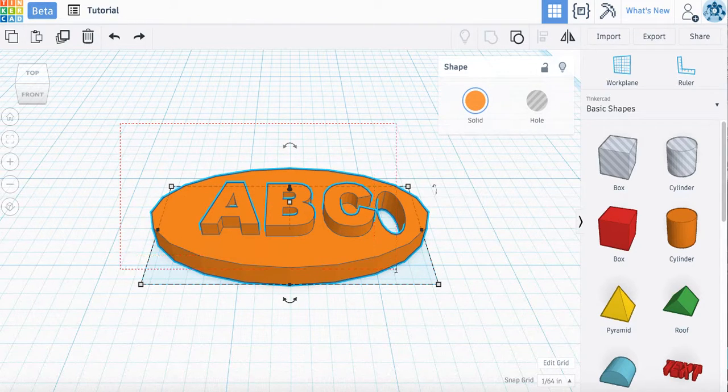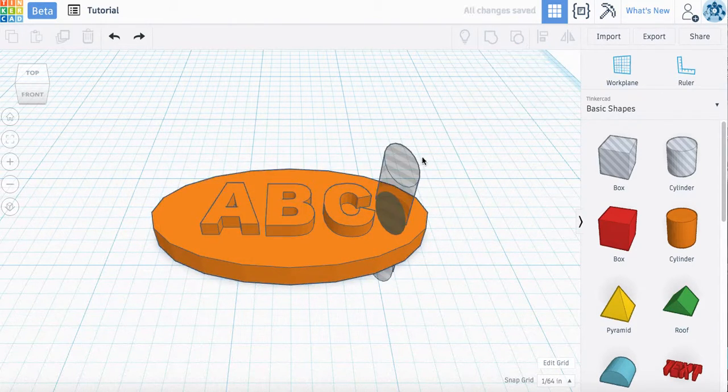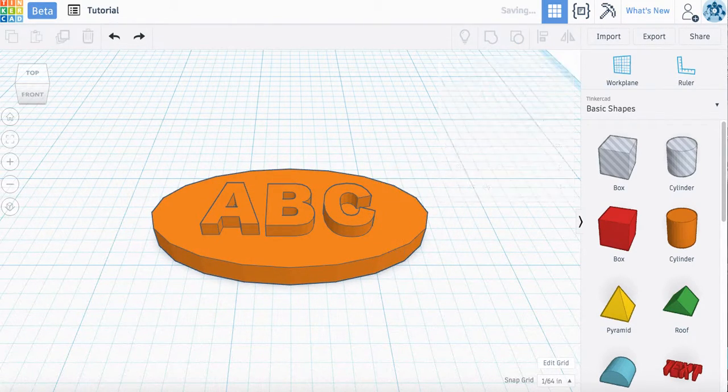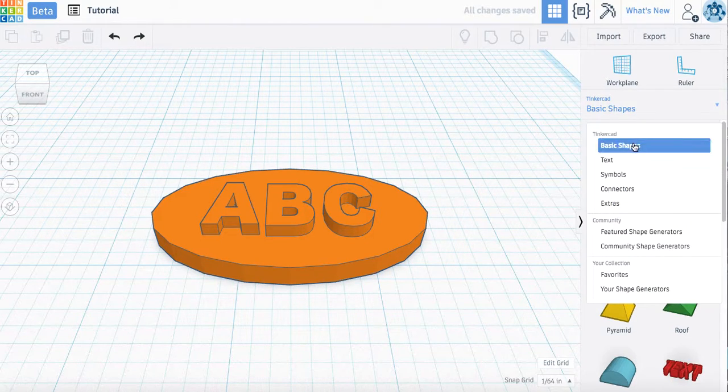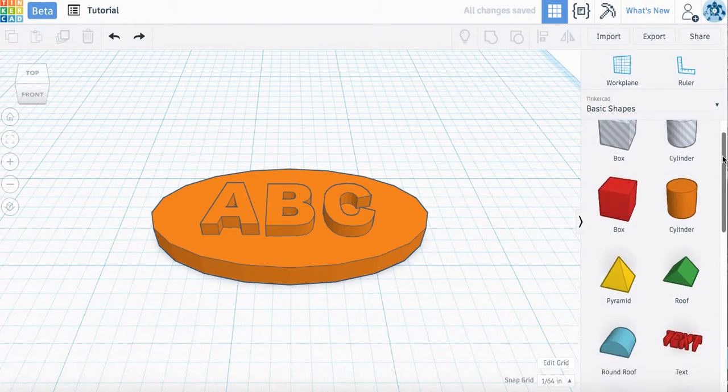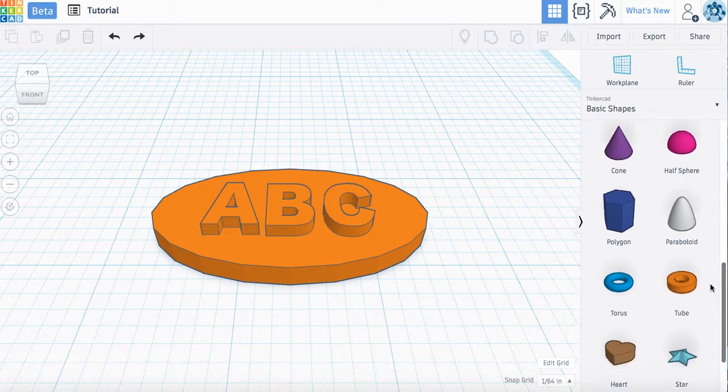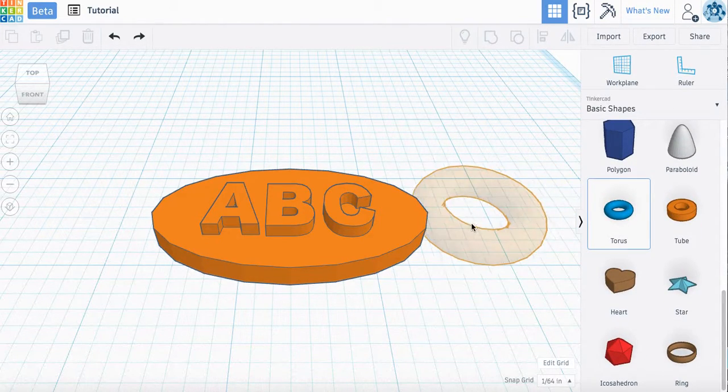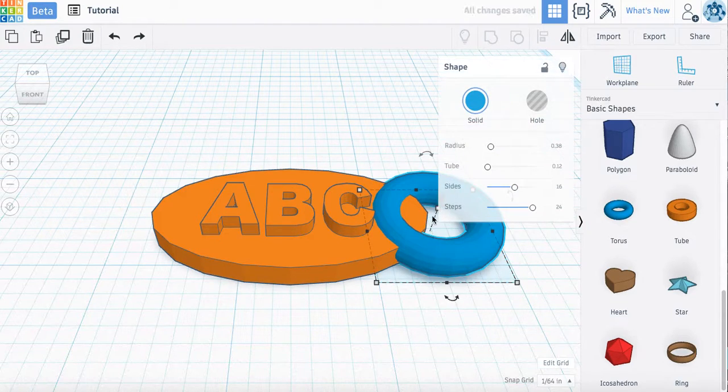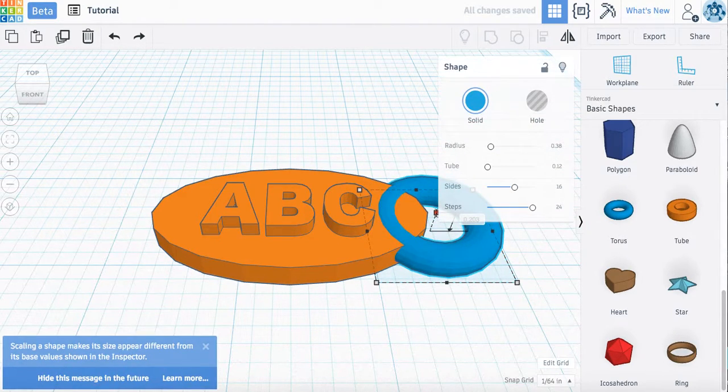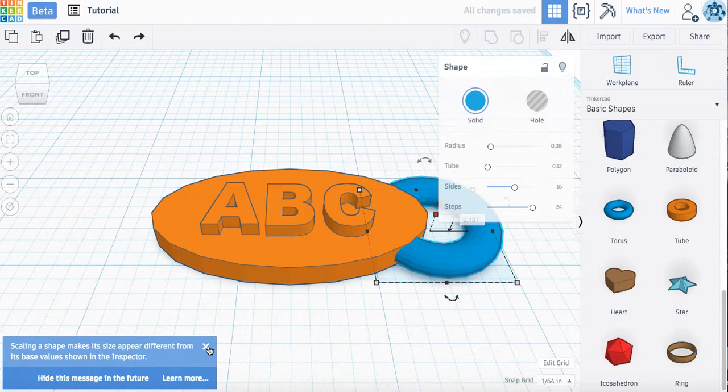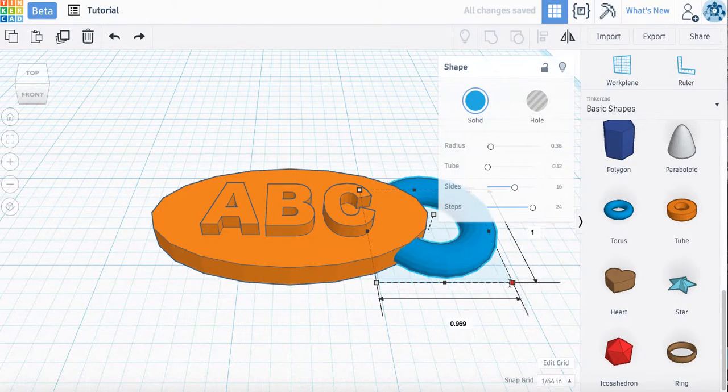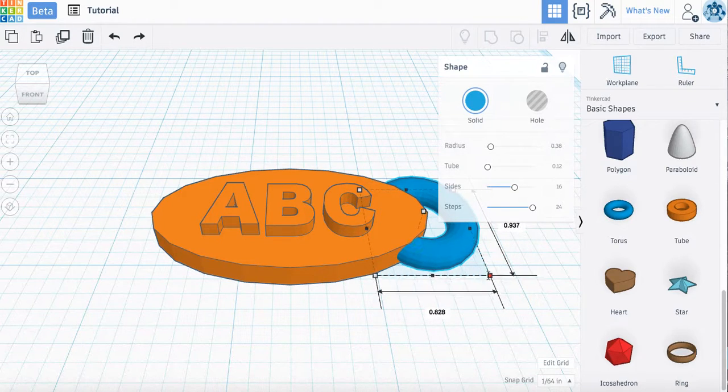I can also ungroup everything. Get rid of that cylinder. If I go over here, the basic shapes. There are some rings at the bottom. I could drag these over if I wanted to. I'm going to adjust my height. I can also scooch this in a little bit if I wanted to.